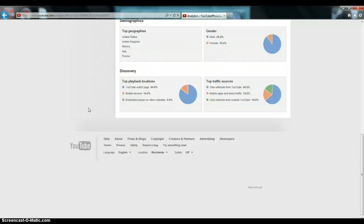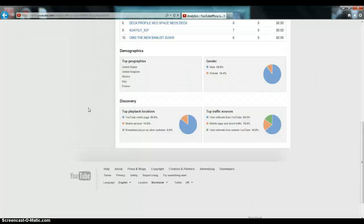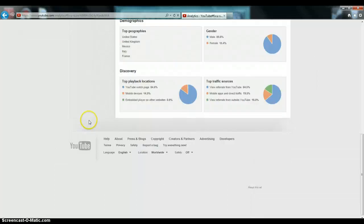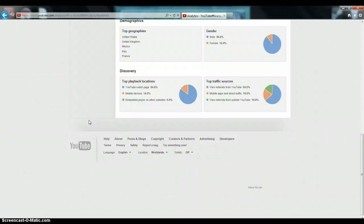Hey, females, I'm single. My top playback locations have been on the YouTube watch page and mobile devices. Embedded players on other websites have been basically 0%. So, the top playback locations means where are people watching your videos the most. And they're mostly watching my videos on a mobile device and the YouTube watch page.